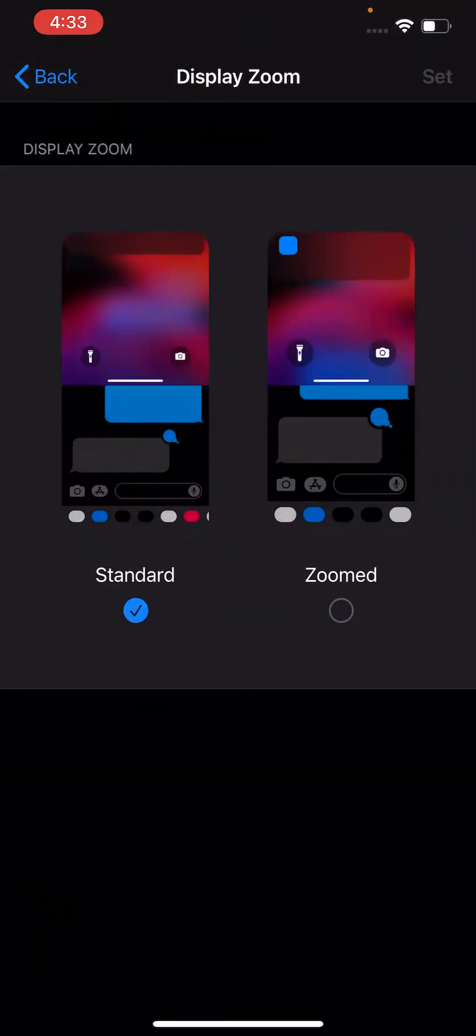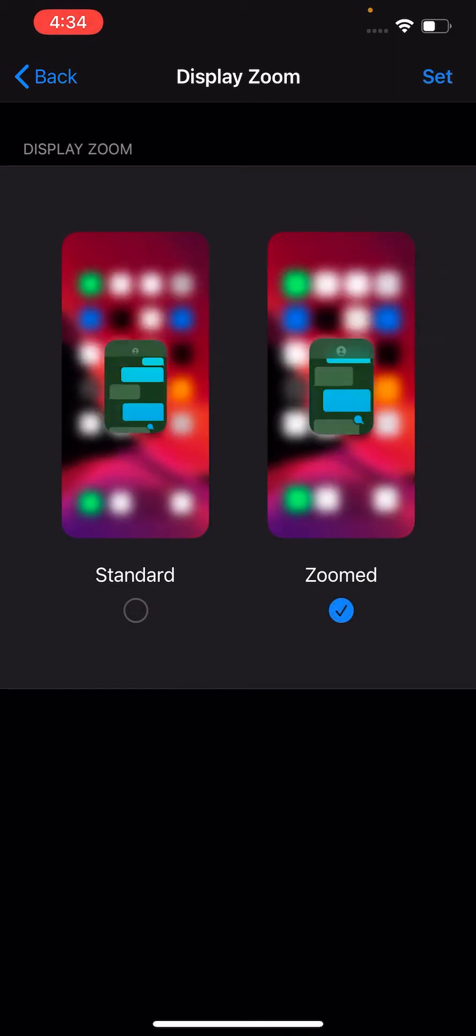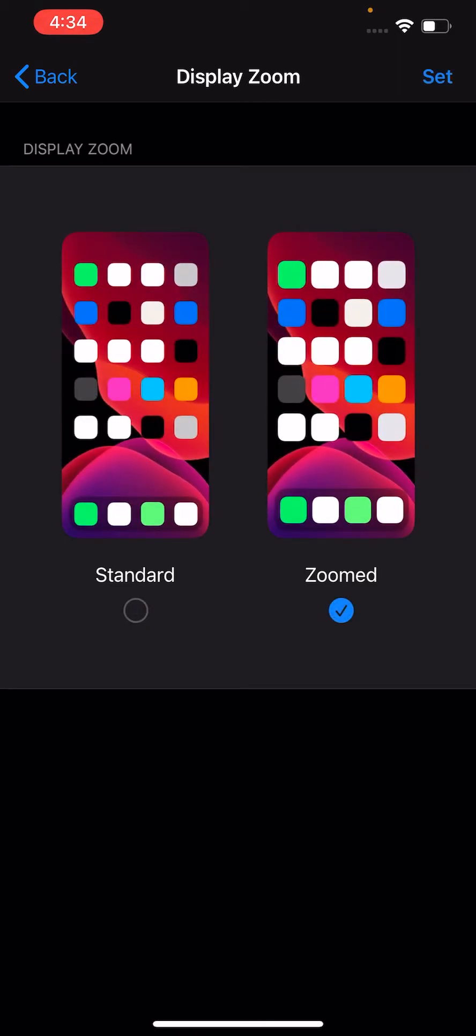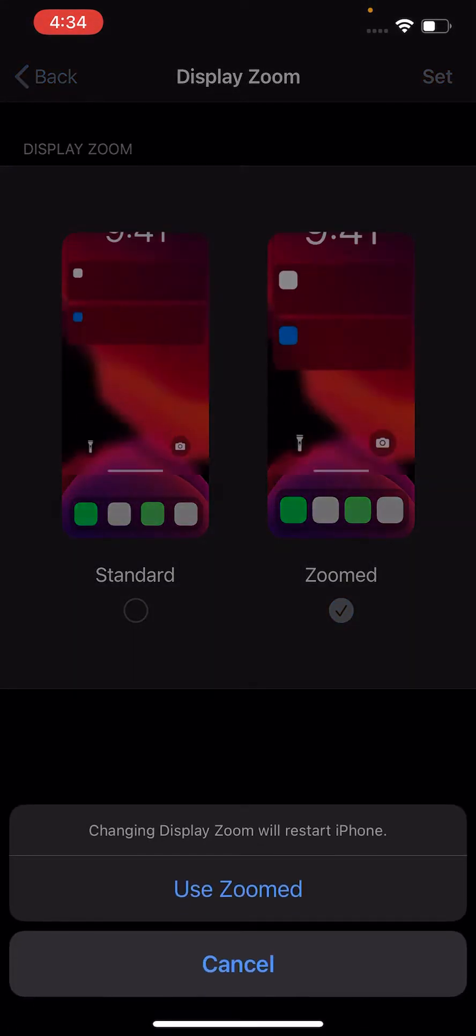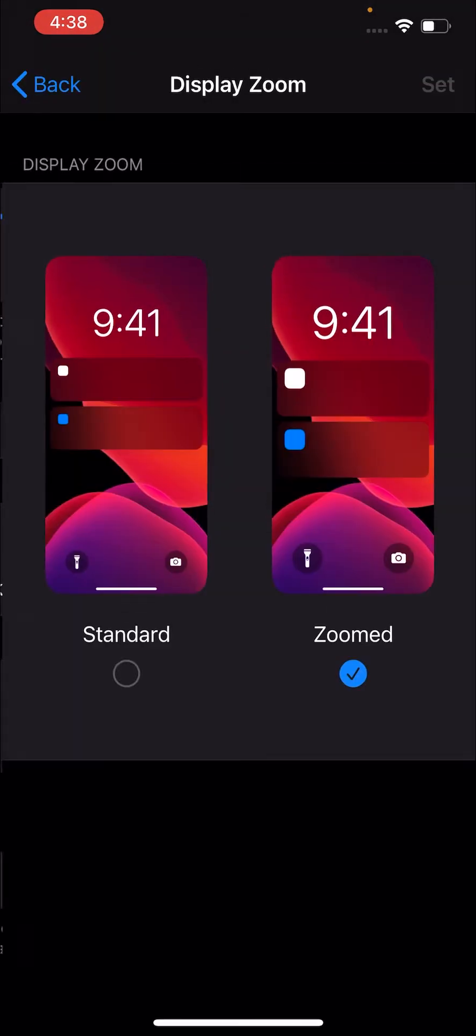Alright, so we're on standard, and if you press on zoomed, and then press set in the top right corner, and use.